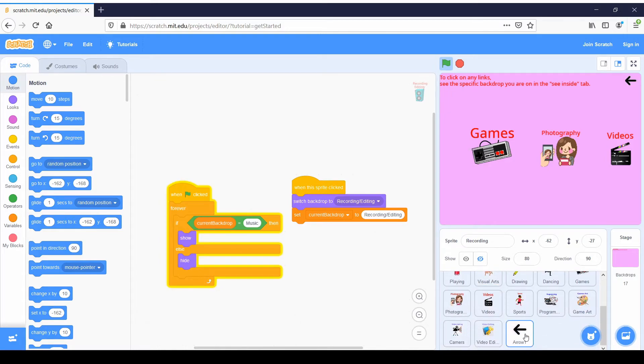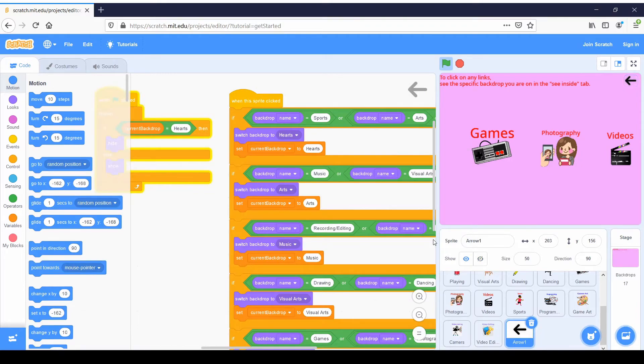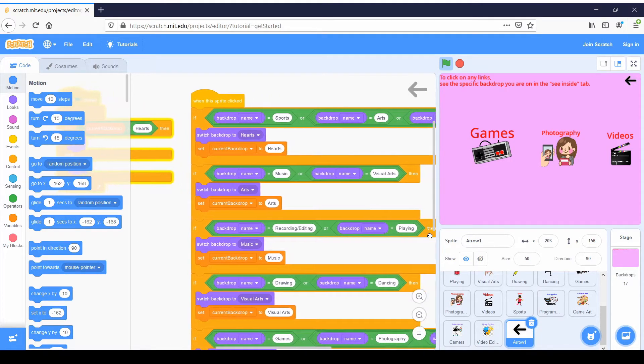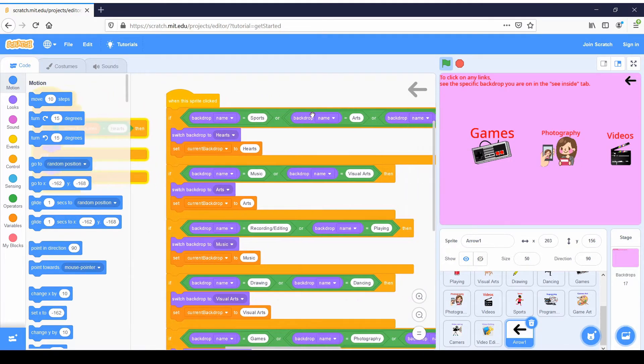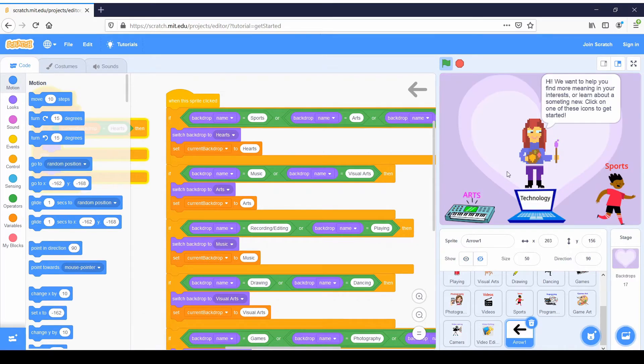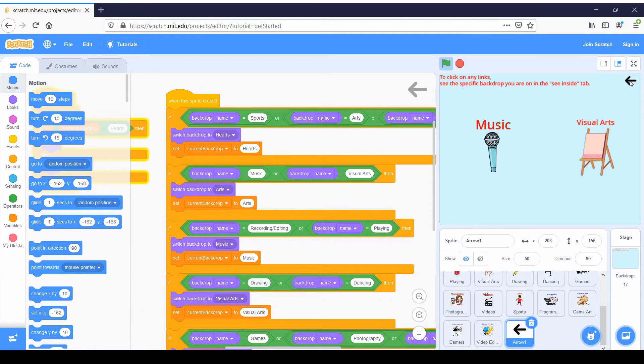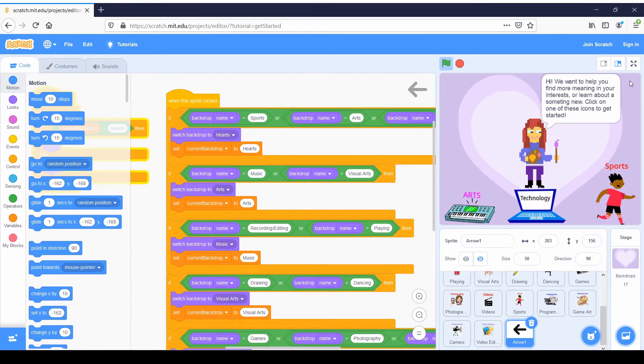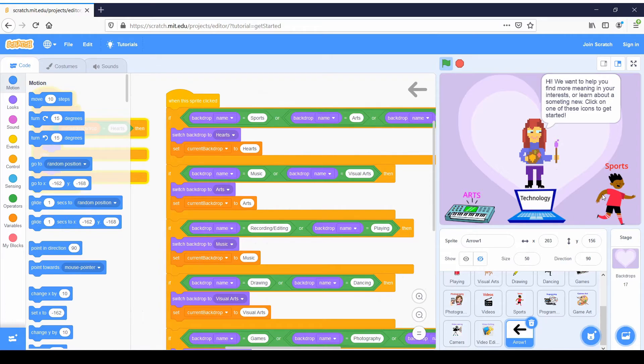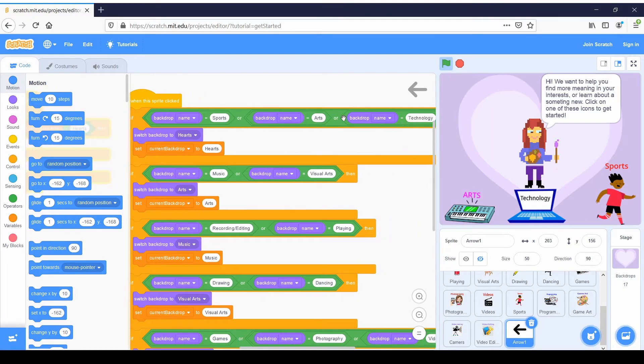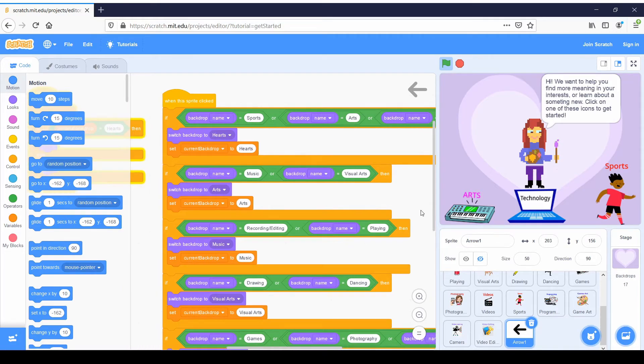We also implemented this back button. And basically what that's going to do is when you click it, it's going to determine what backdrop you're on so that it can know which backdrop to go back to. So for example, if we click arts, we are now on the arts backdrop. And if we click back, then we want to go back to hearts. Same as if we click technology or sports. So we have this if statement that says if backdrop name equals sports or backdrop name equals arts or backdrop name equals arts.